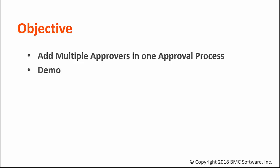In this video I'm going to show you how to add multiple approvers in one approval process and I'm going to show you a demo so you will see how this functionality works. So let's get started.